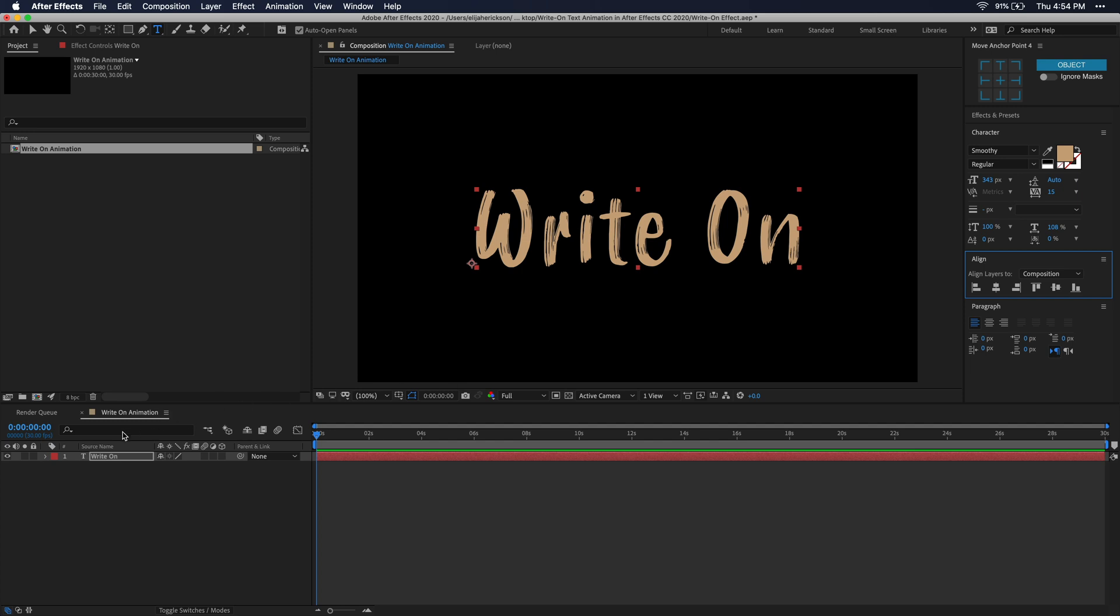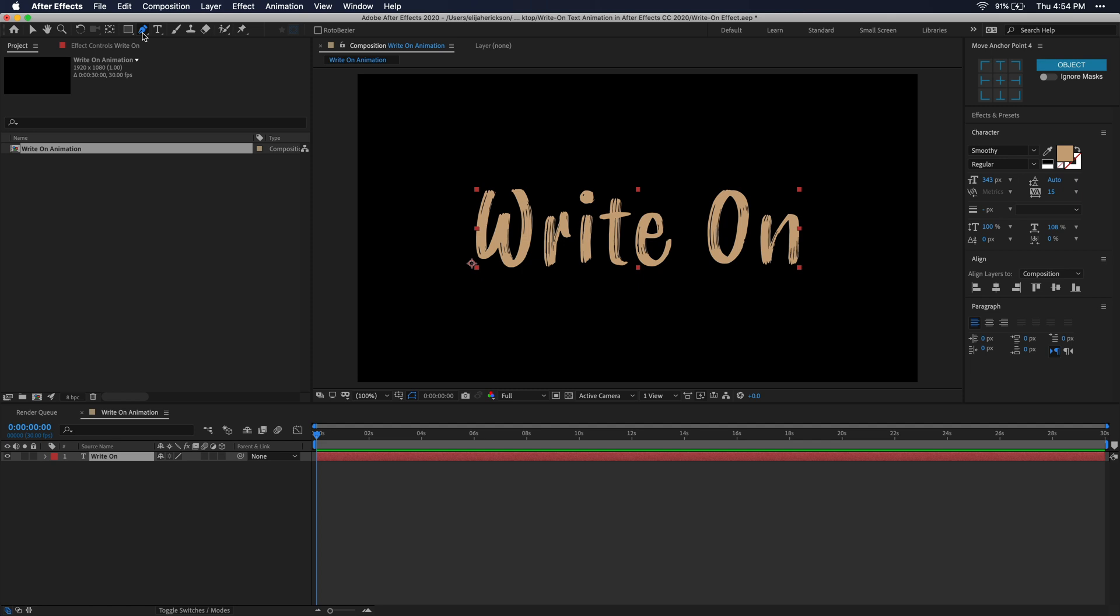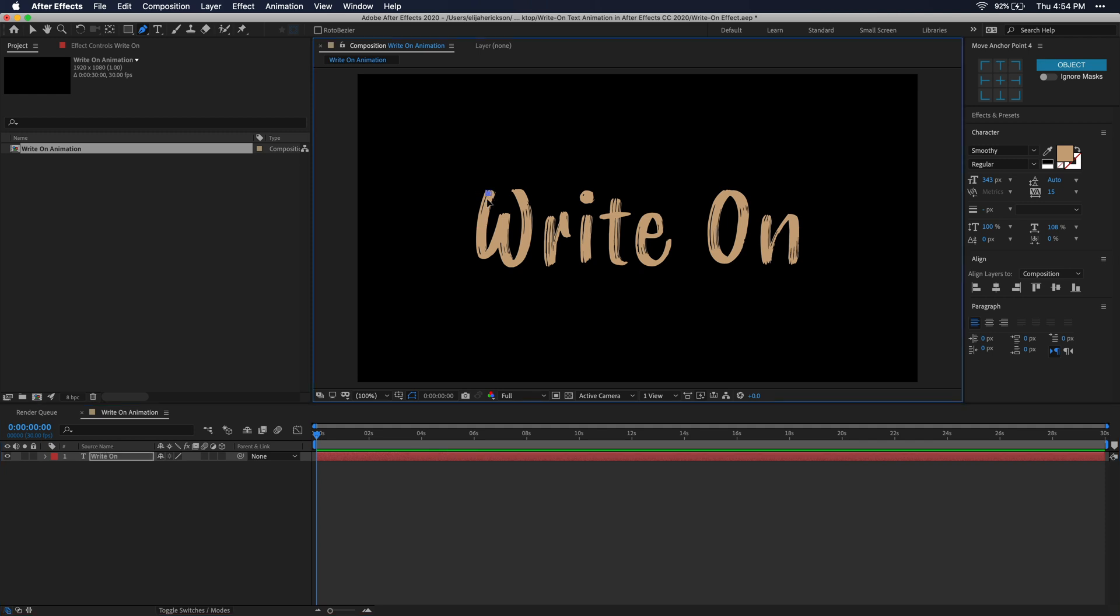Once you're happy with the way your text looks, make sure that your text layer is selected, and then go up to the toolbar again and click on this little pen tool. Alright, so now what we're going to start doing is using the pen tool, just trace the first letter here. If you don't know how to use the pen tool, just left click to create a point, and then as you're creating a second point, you can click and hold and drag, and that'll kind of give it a curve to it if you need a curve for your text.